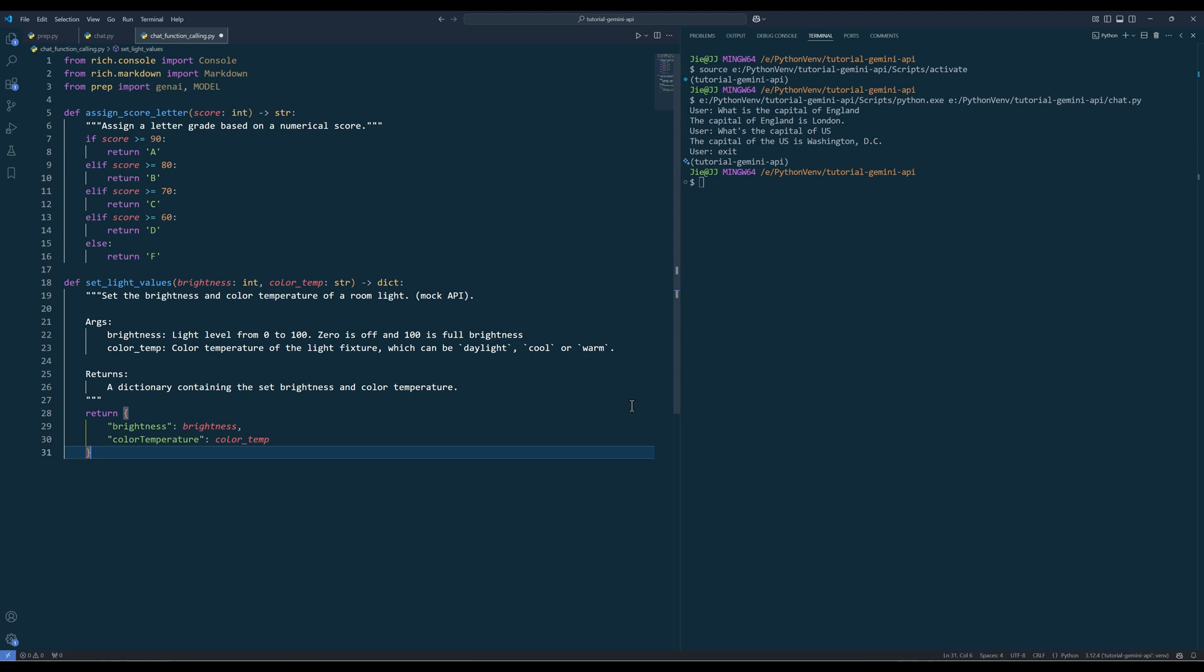However, with the setLightValues function, the function usage may be a little bit more restrict, such as the color temperature and the brightness range. I will insert a section to describe the arguments and output.